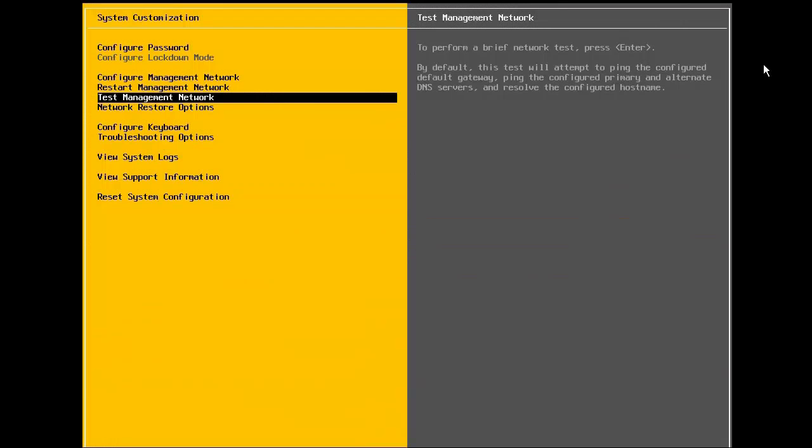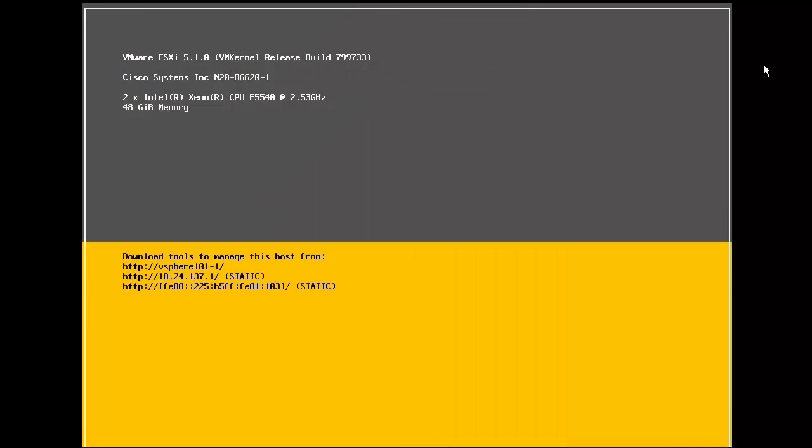The configuration of the management network is now complete. We press escape to exit from the DCUI. At this point, we are ready to connect our host to the vCenter server, where it will be centrally managed, along with our other vSphere hosts.